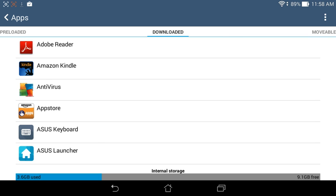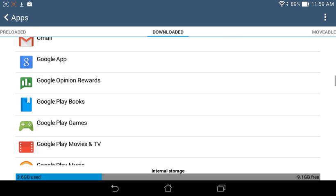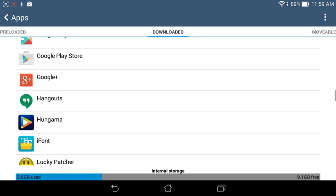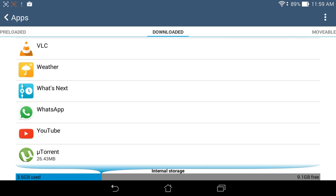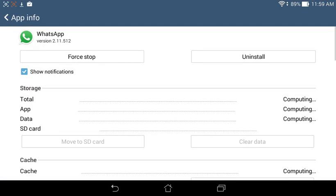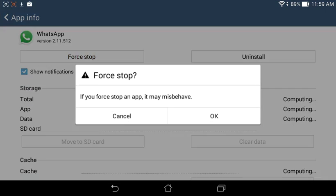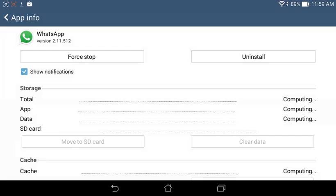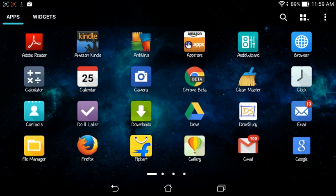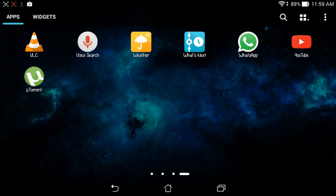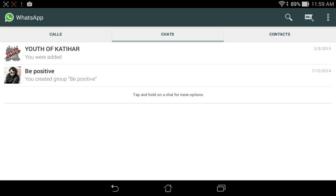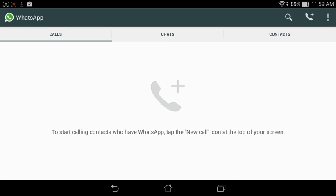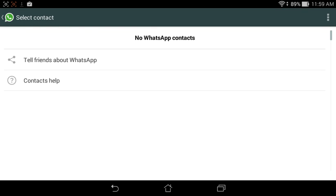Find WhatsApp here and first stop here. So it has gone force stopped. Now when you will open WhatsApp on your device, you have got the call feature. None of my contacts have joined, but I have got the call feature here. We also got call feature. No WhatsApp contacts. Tell friends about WhatsApp.